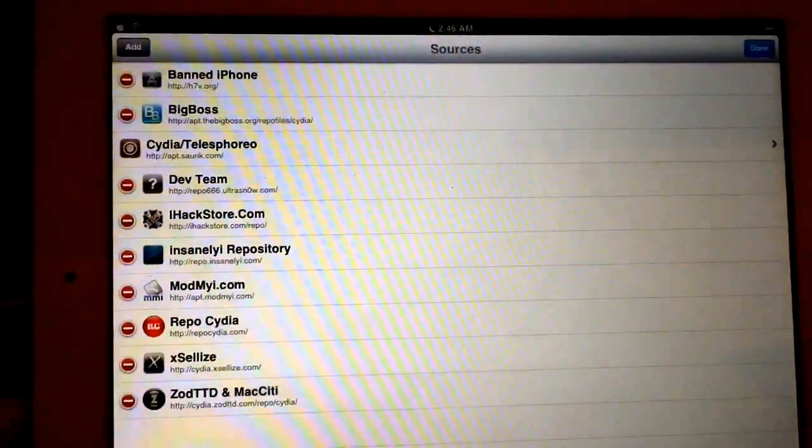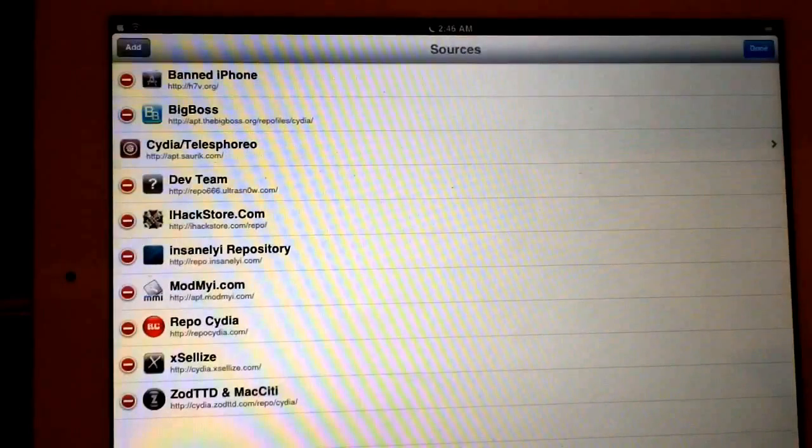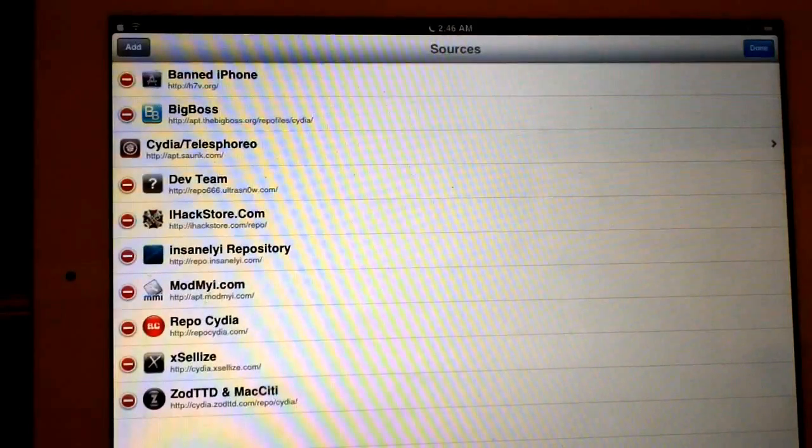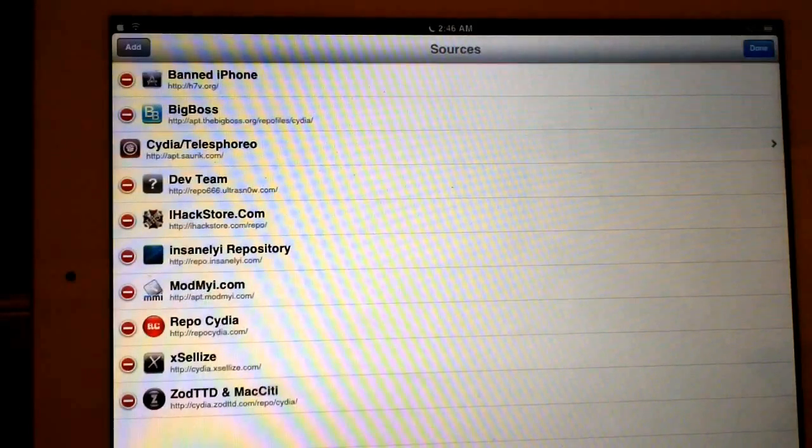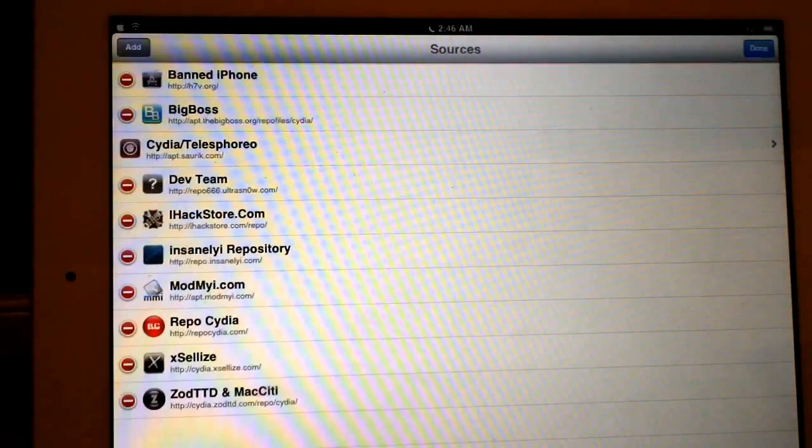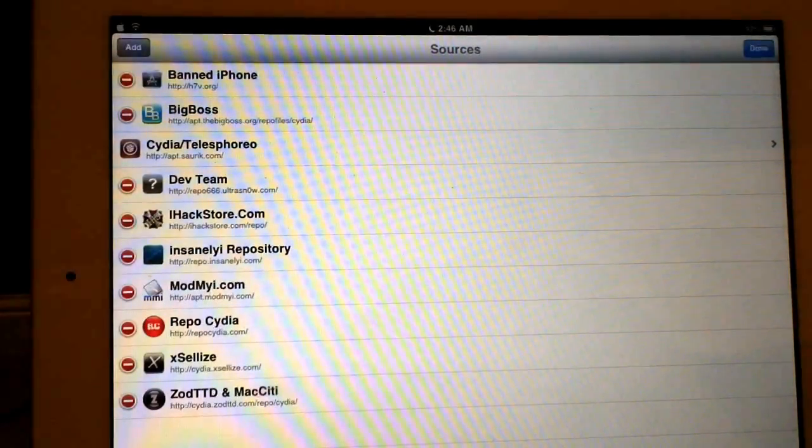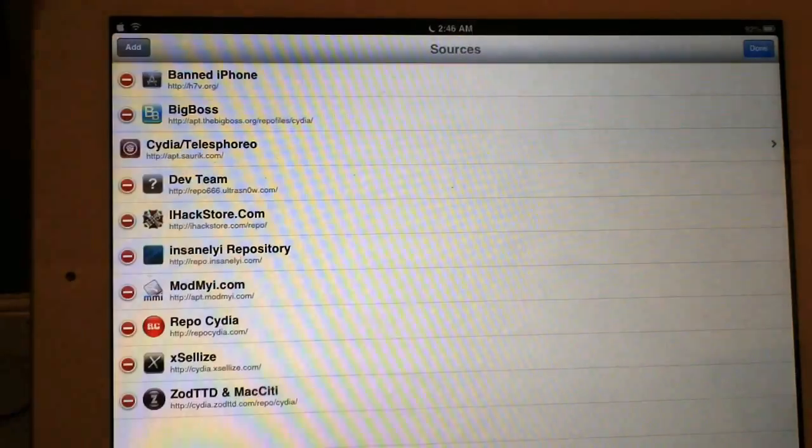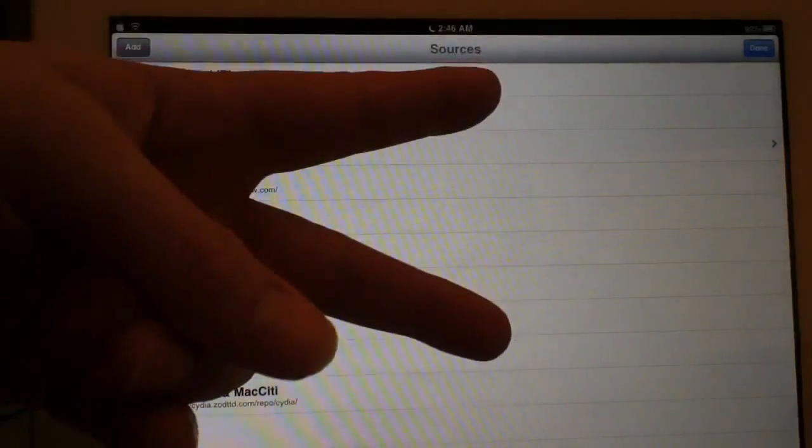But I just wanted to go over the top five Cydia sources of the summer 2013. This is Supercharged iOS. I'll see you guys in the next video. Peace.